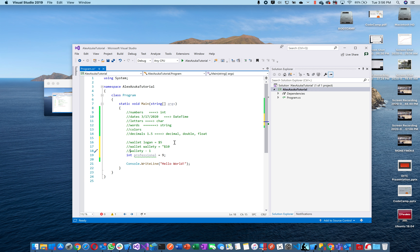You have your wallet — your wallet is Logan, his wallet is Wallady. If I do 'Wallady minus one,' that takes one dollar out of his wallet.